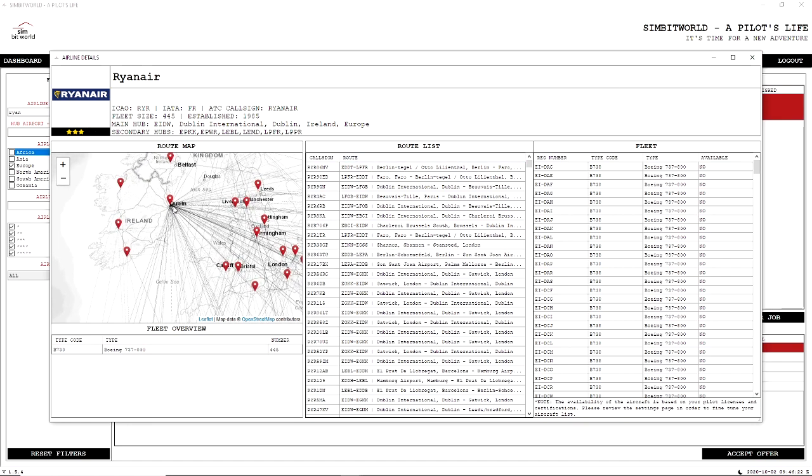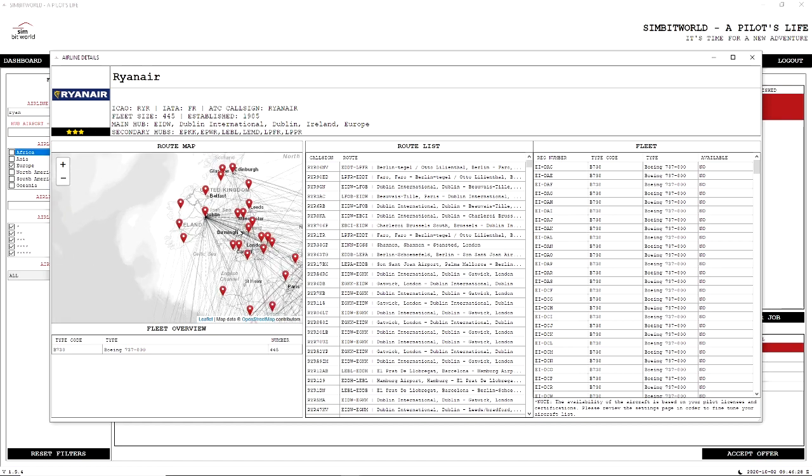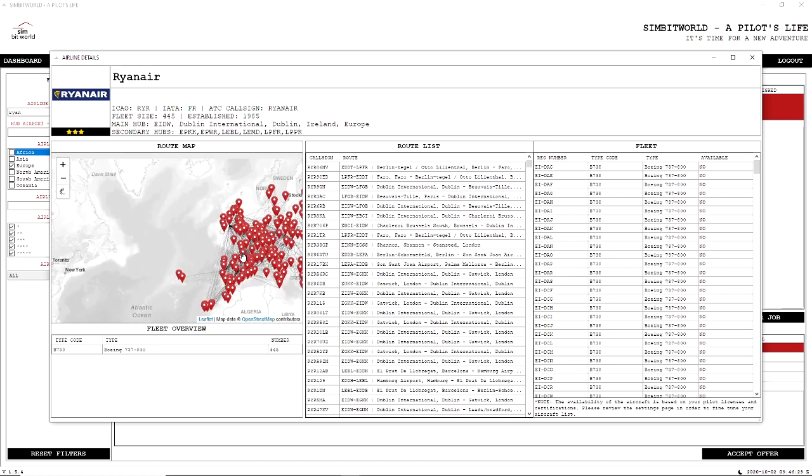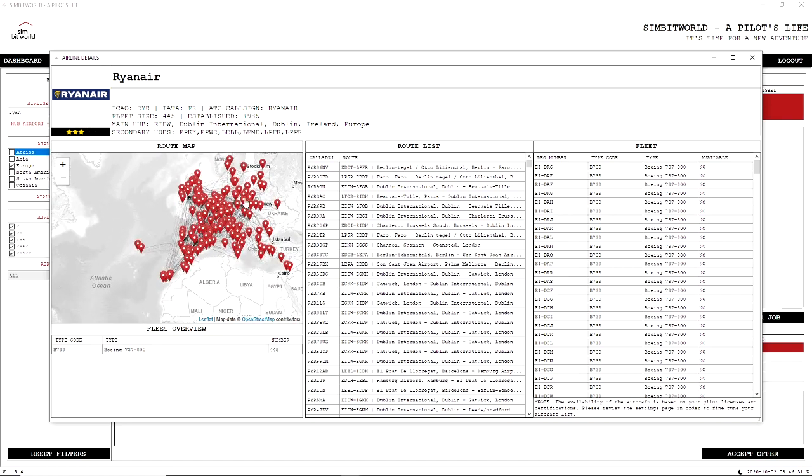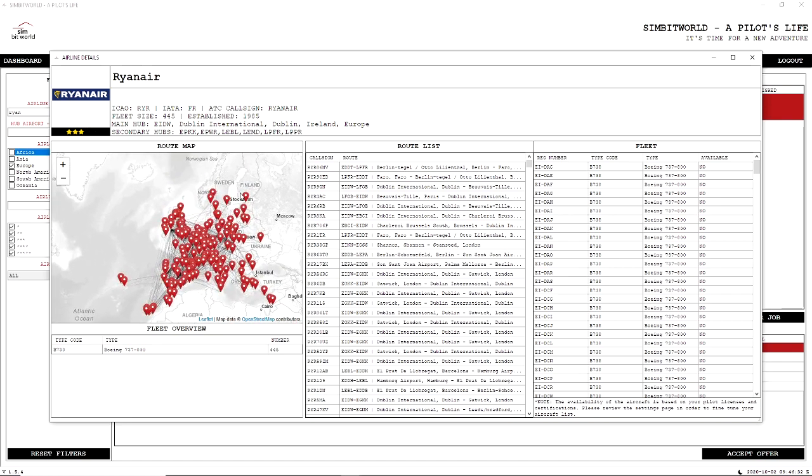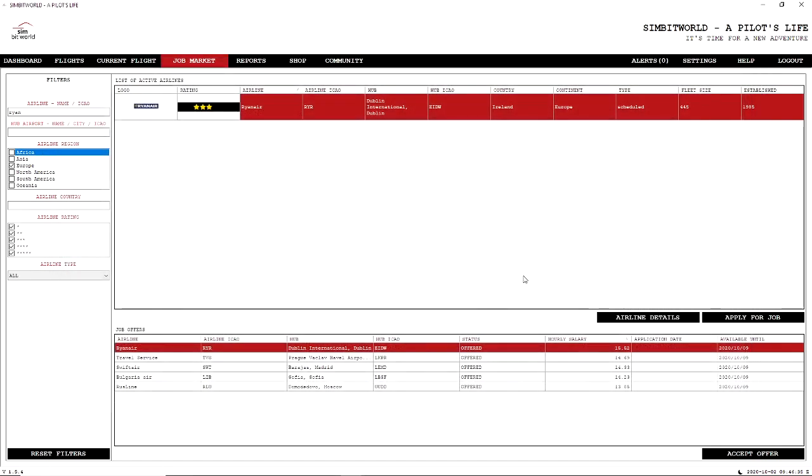Okay, so we can see from Dublin that we do have a couple of flights from Knock, Shannon, Cork. We fly all over Europe. There's a lot going on here, so we're going to see a lot of Europe with Ryanair. So I'm quite happy with this. I think Ryanair is who I would fly with.